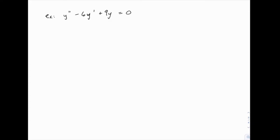Here's our first example of solving one of these second order differential equations. We have y double prime minus 6y prime plus 9y equals 0.